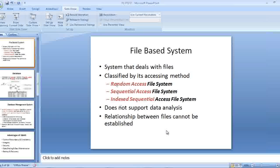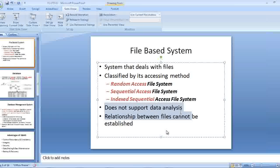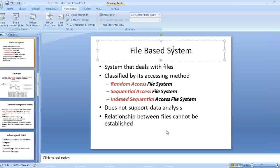These are the file based systems like random access file system, sequential file system, indexed sequential file system. They do not support data analysis. The data analysis is not supported by the normal file system, and a relationship cannot be established.